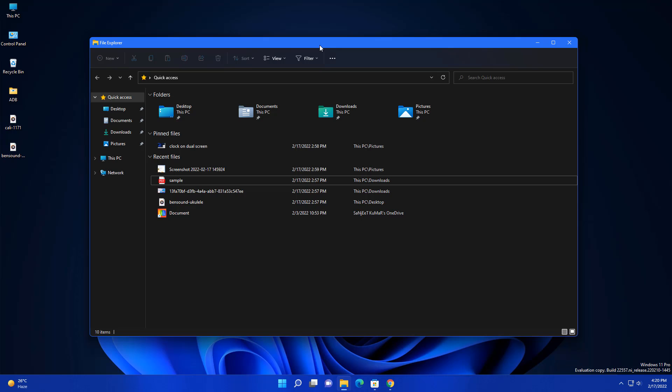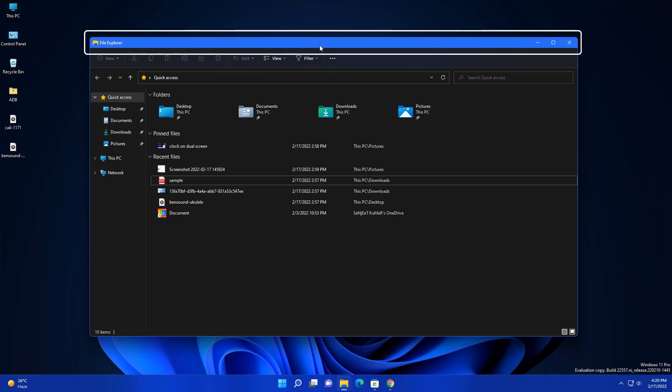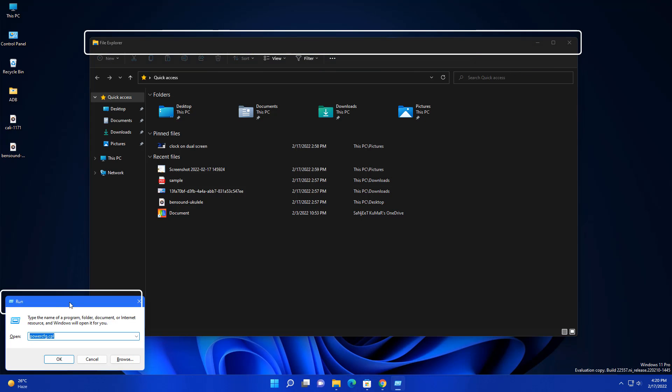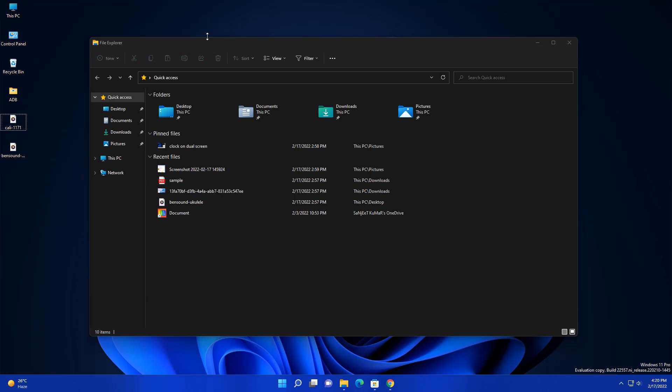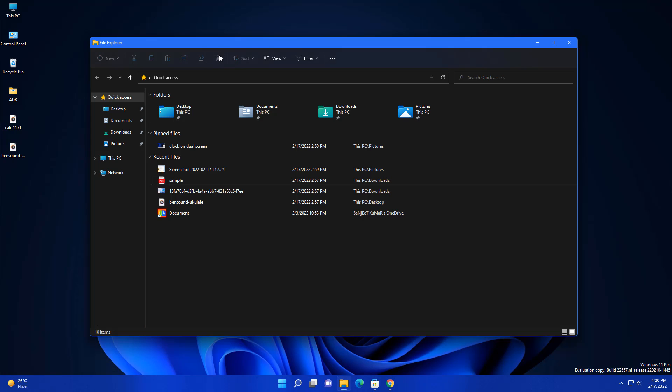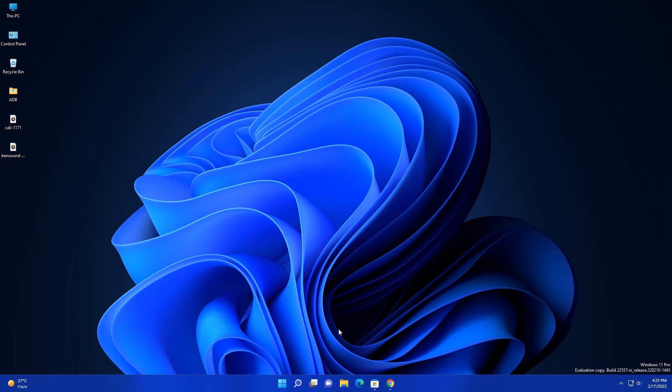I don't know if you guys just noticed or not, but you are getting this mica bar on every app like this run app. That's why I'm thinking why it is looking a little different now. This looks pretty cool. They are making Windows 11 very, very beautiful.